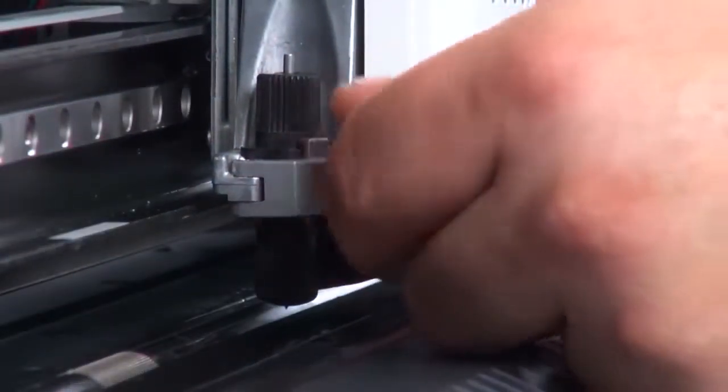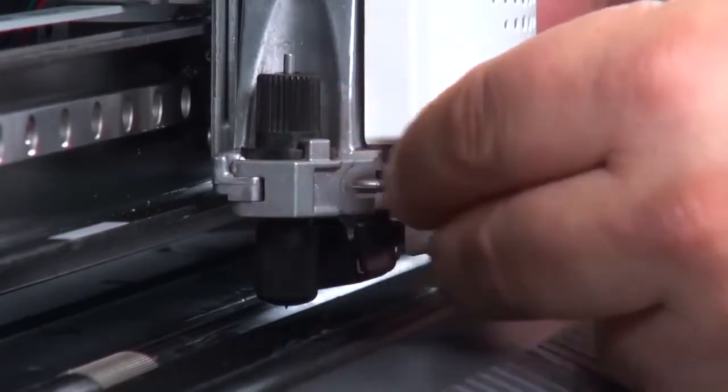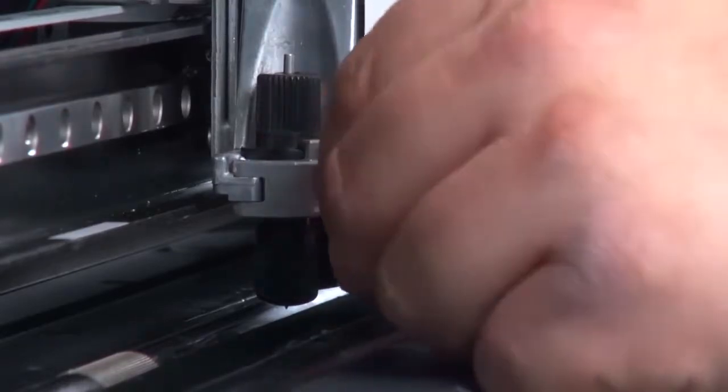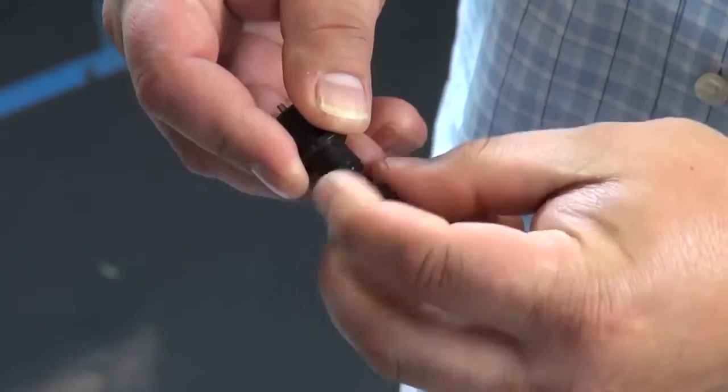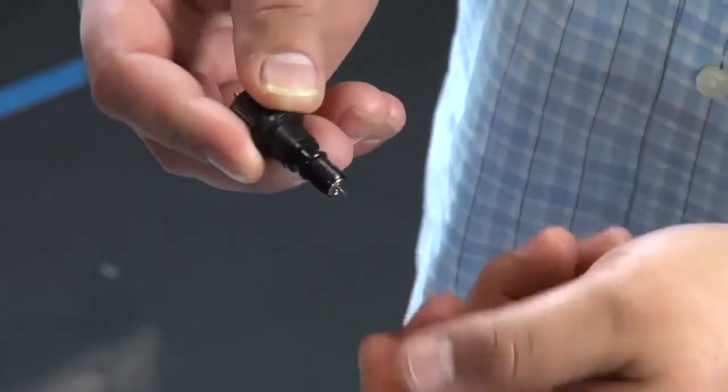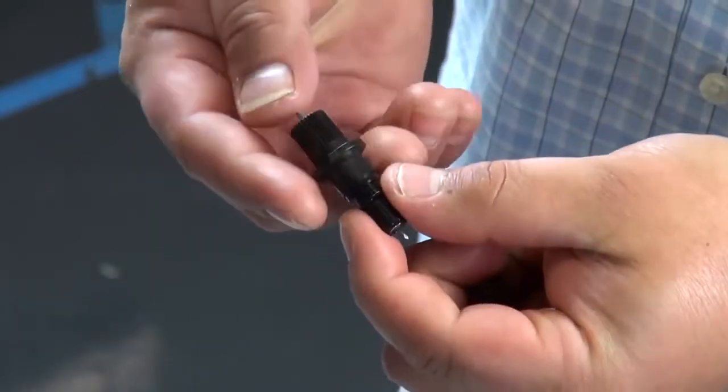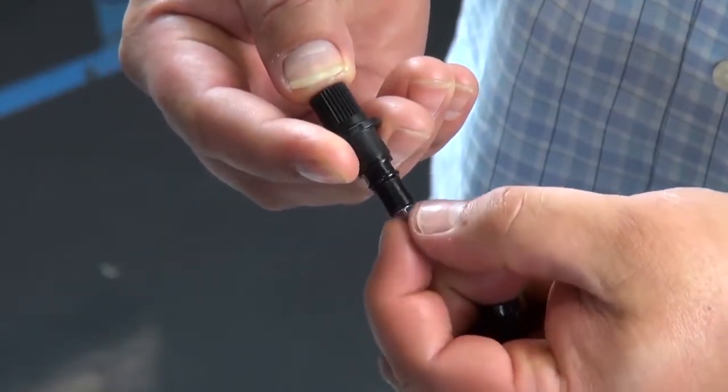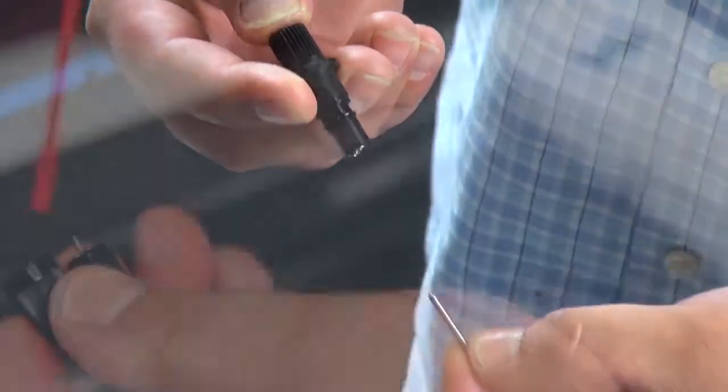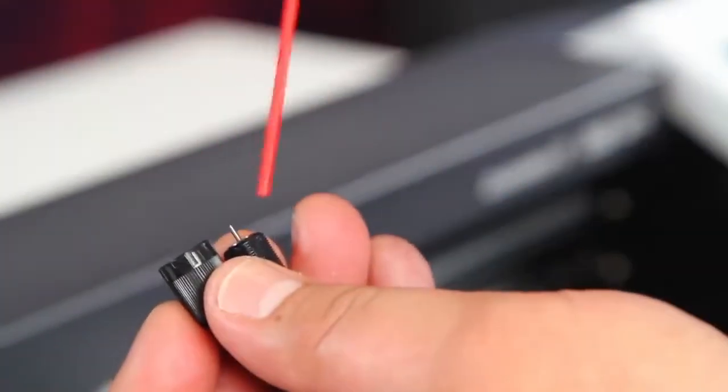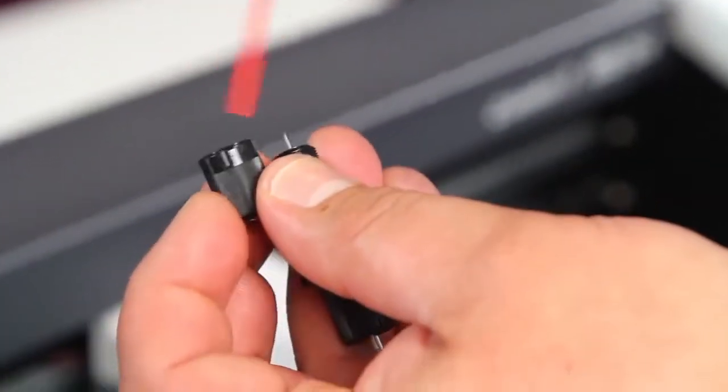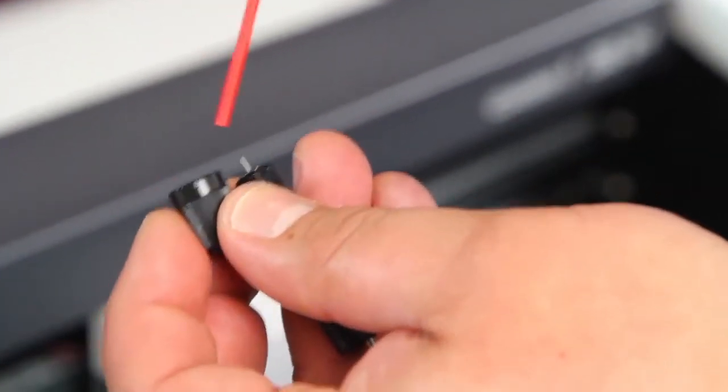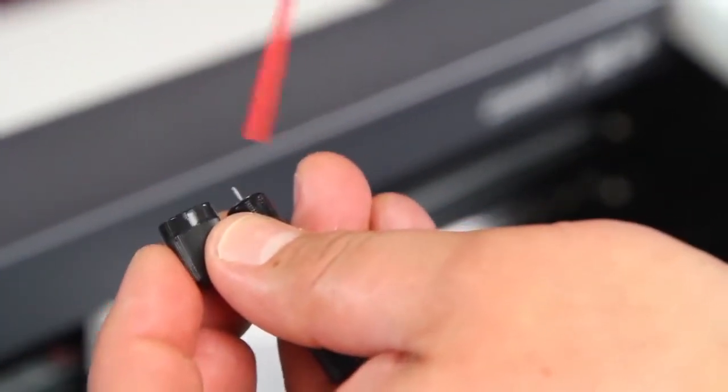Loosen the brass thumb screw and remove the blade holder. Push down the plunger to push out the blade. Use compressed air to remove dust and debris from the cap assembly.